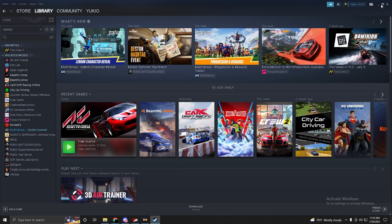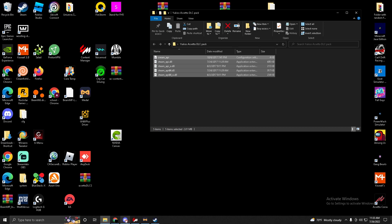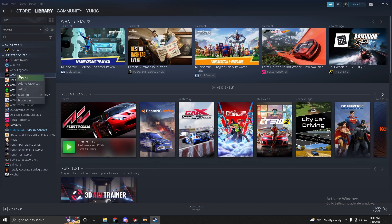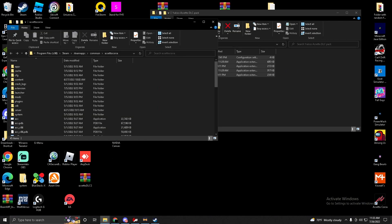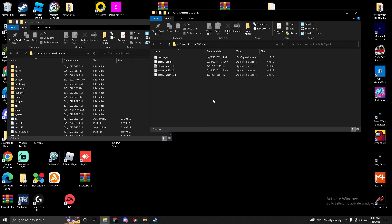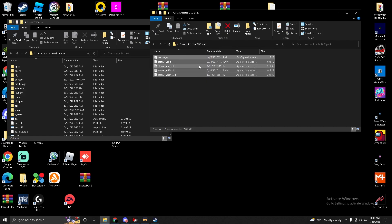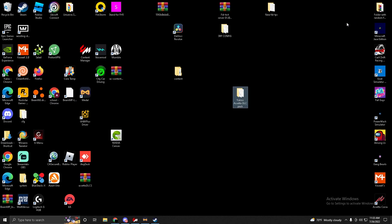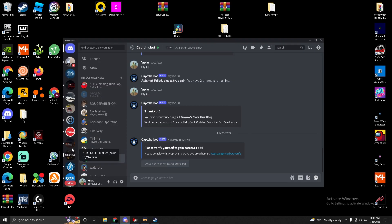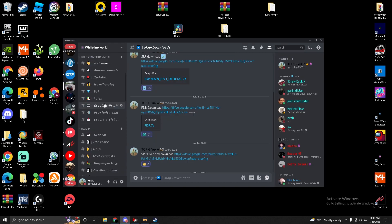Go to Steam, Library, right-click Assetto Corsa, Manage, Browse Local Files. Drag and drop the five fix files from the downloaded folder into your Assetto Corsa root folder. When it asks you to replace files, press Replace. Content Manager will then think you have the DLCs, which removes the 'required DLC missing' error — it doesn't actually give you the DLCs, just fixes the error.